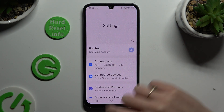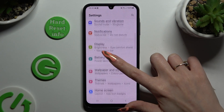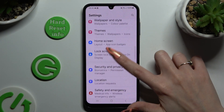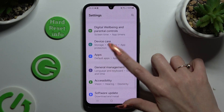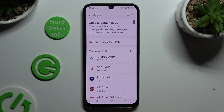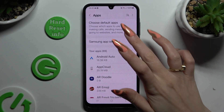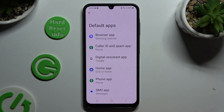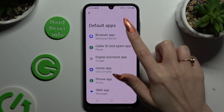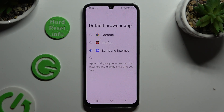In those settings, scroll down to select Apps. Click on Choose Default Apps and tap on one of the sections that you wish to manage, like the browser app. Now it's time to click on the one that you wish to apply.